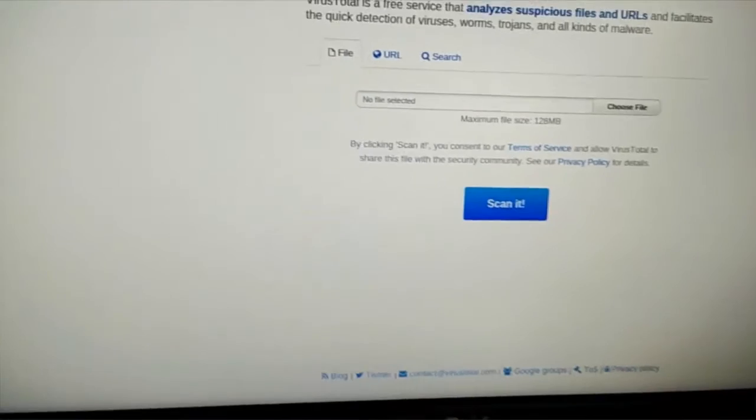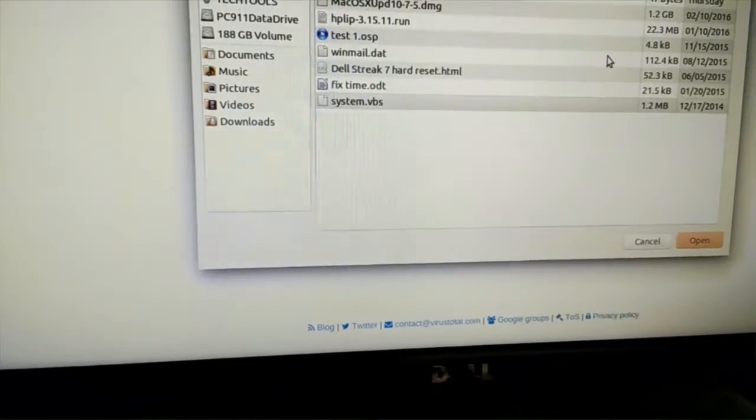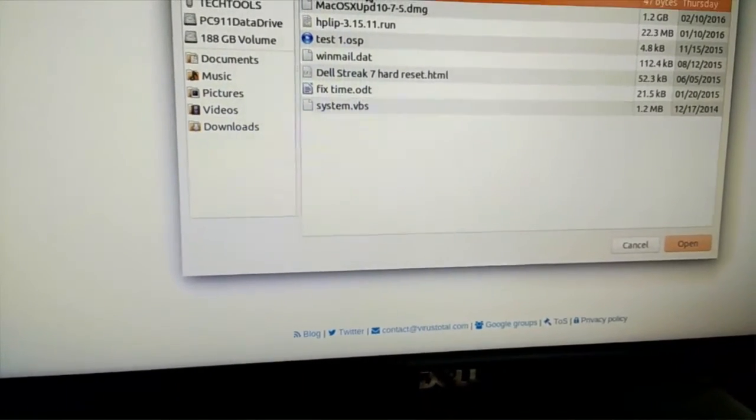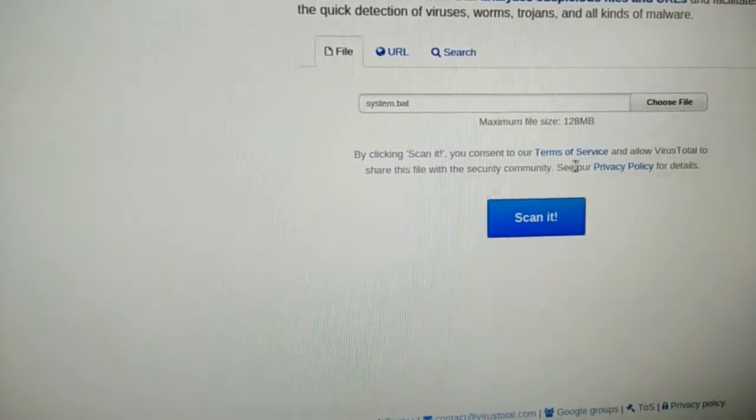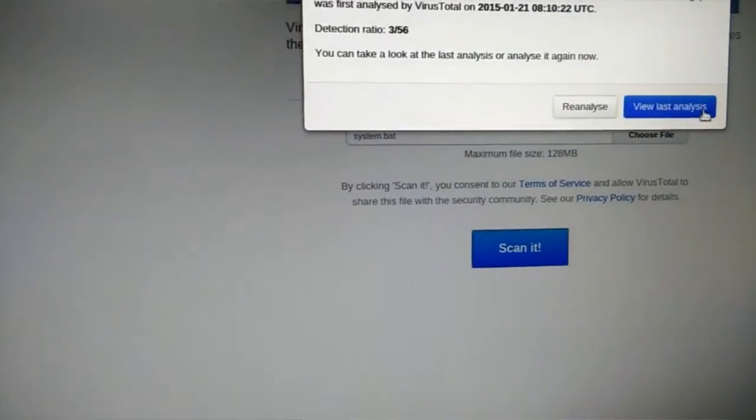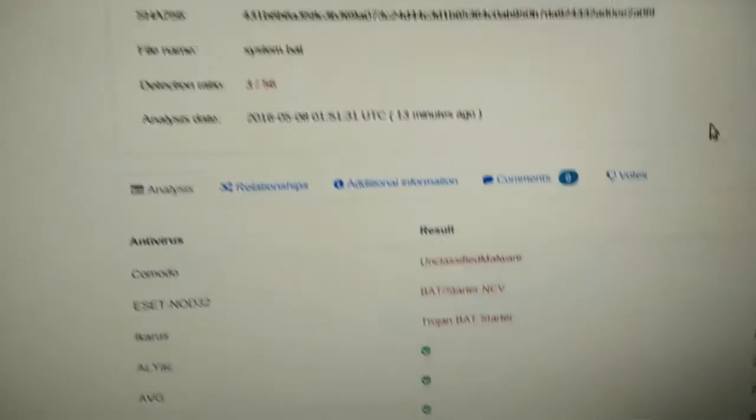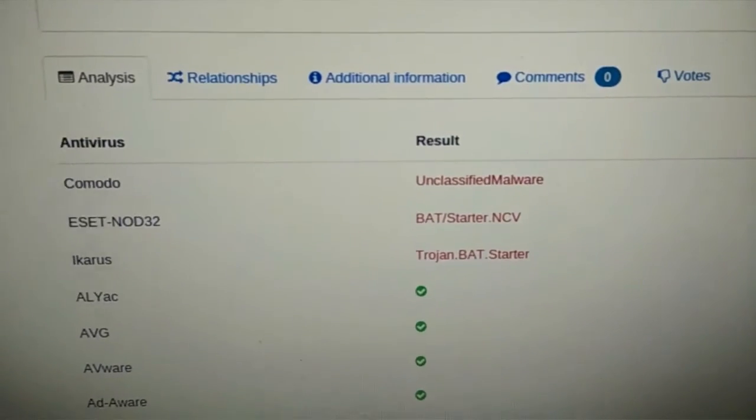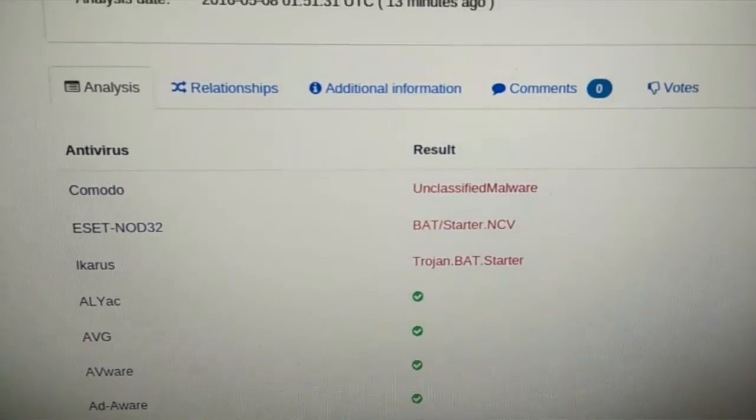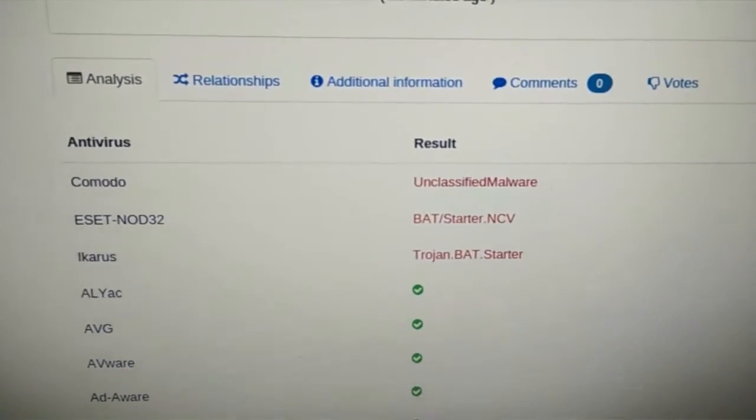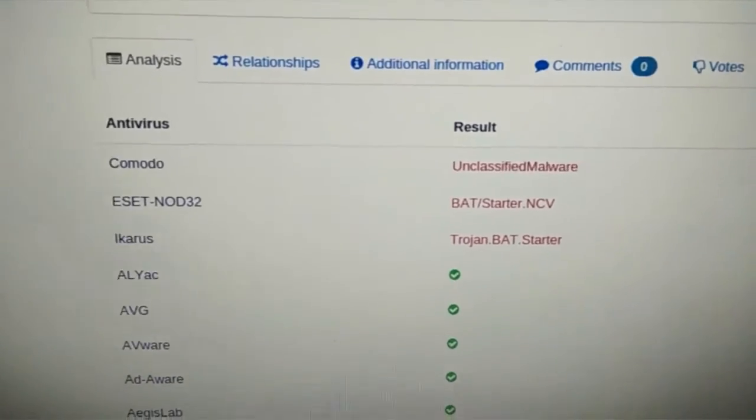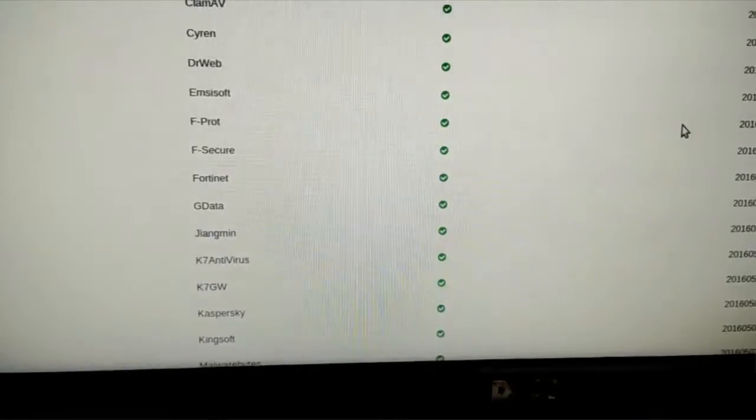We did it also with the other, with the system.bat. This one didn't come back with too much feedback. But basically, you see what it says there. It says it's a bat starter. So it starts up whatever malware. So we got a couple of those. And the rest show it as okay. So because it's really just a batch file, which is kicking off the other one.